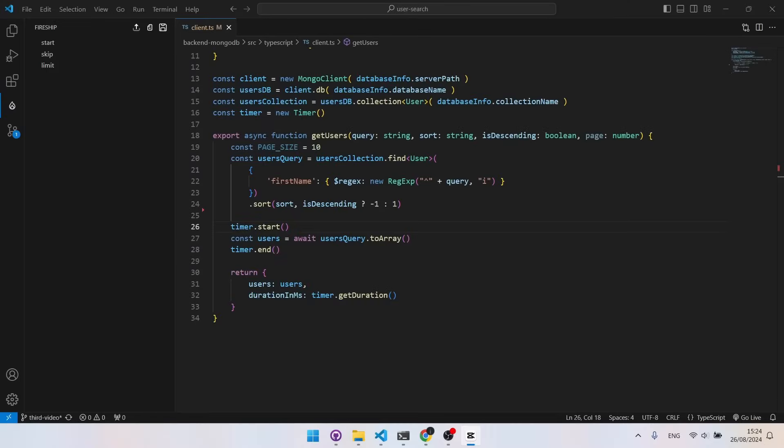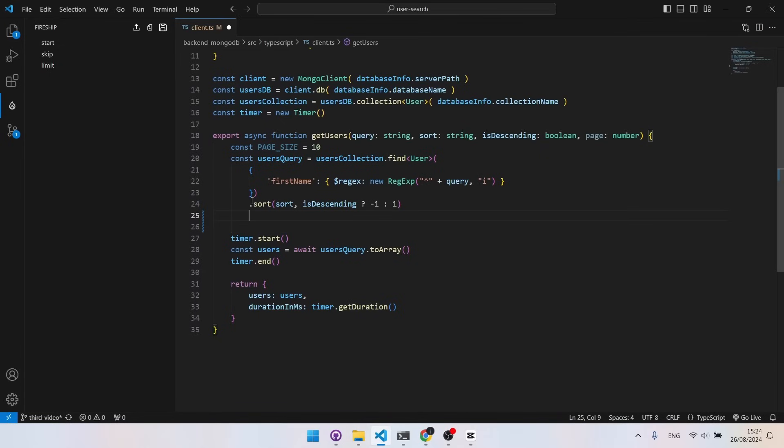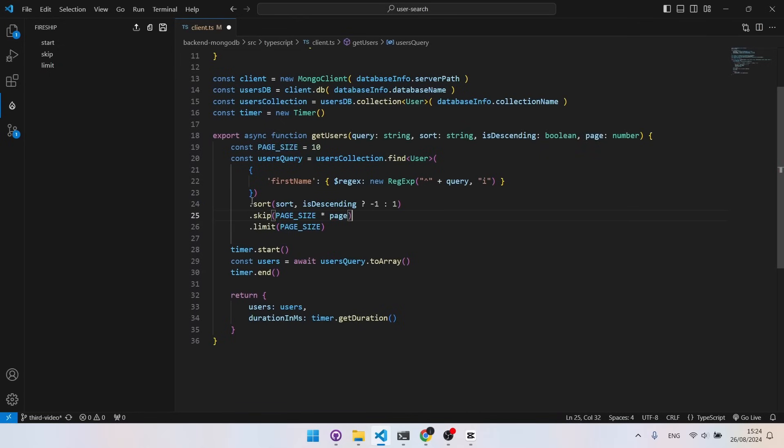For MongoDB, we will do the same in the index.js file. And in the client.js file, it is very similar, but take is called limit.